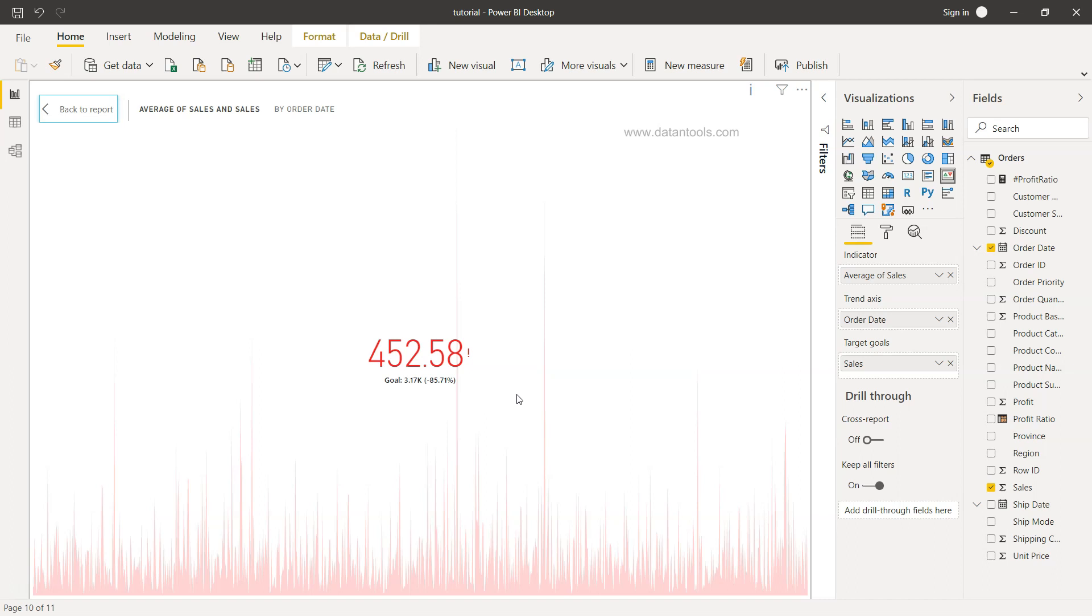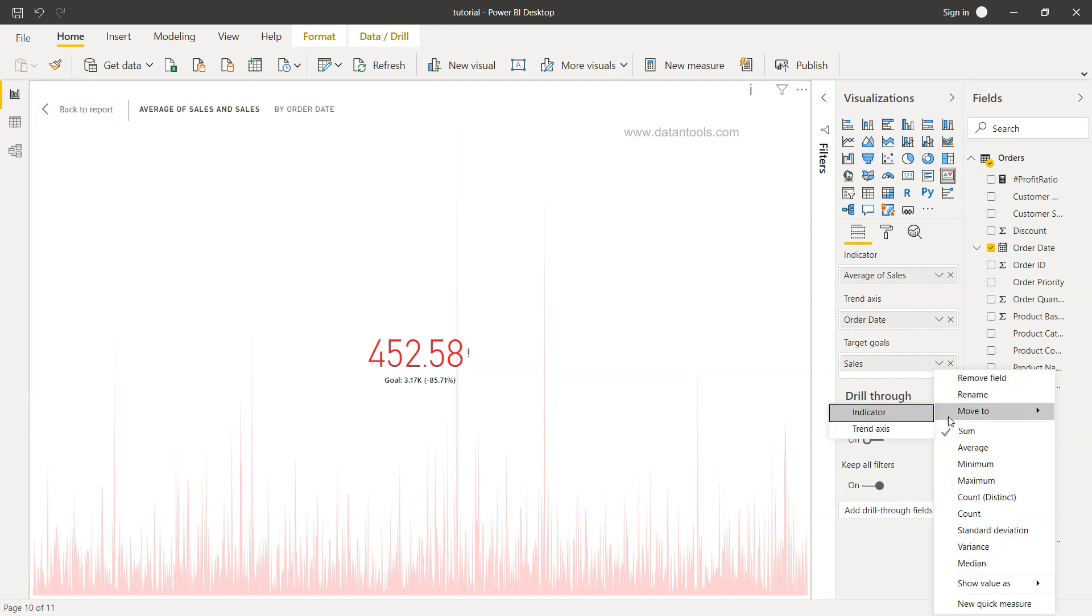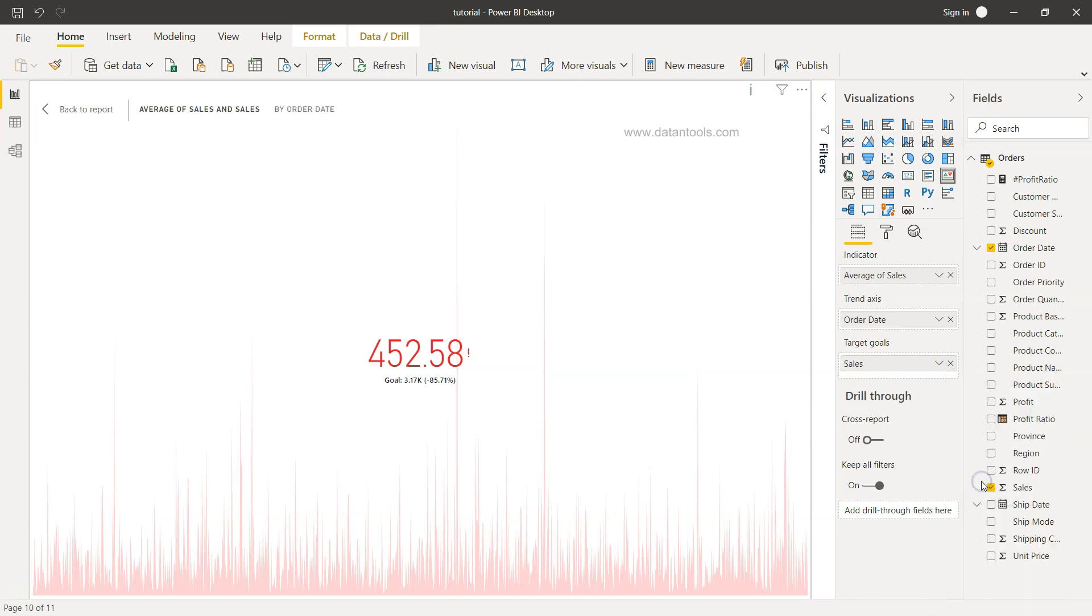Now this 3.17K does not make sense because it is a sum. So what we are going to take is the particular value by picking up the maximum. So here now our goal becomes 803, and however where we have reached from the average perspective is only 452.